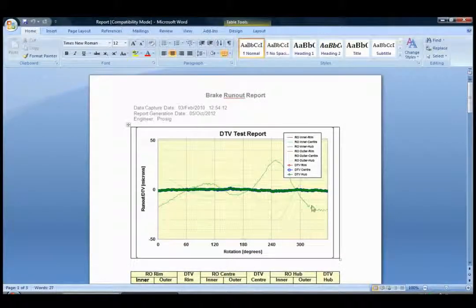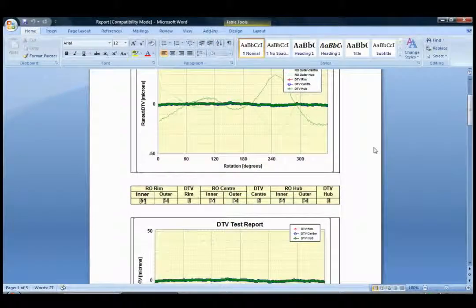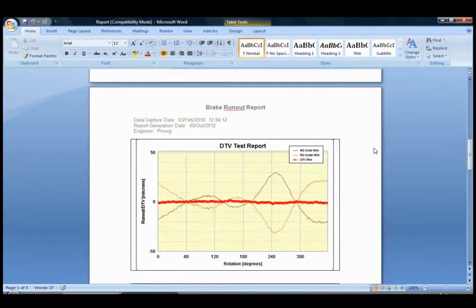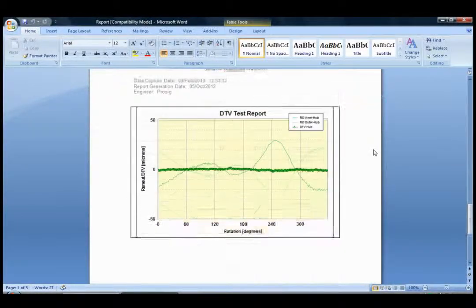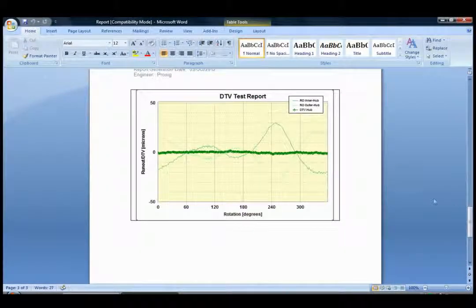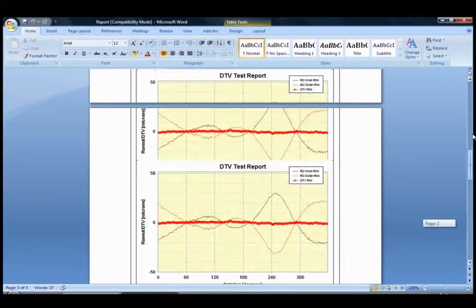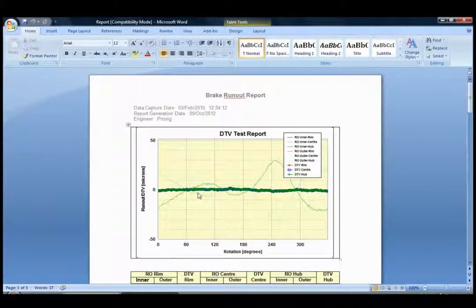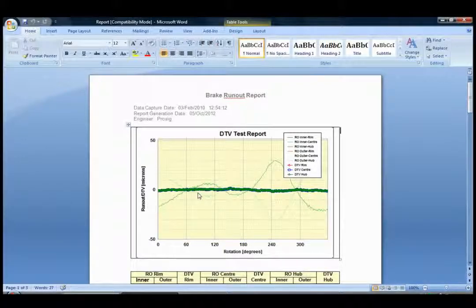We can see we have the following report available which consists of several graphs. The first graph here shows the DTV and the runout for all of the measurement positions on the disc brake.